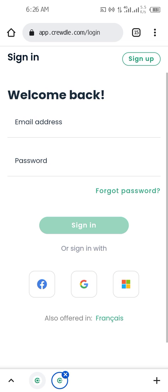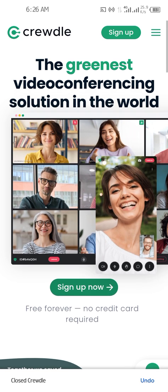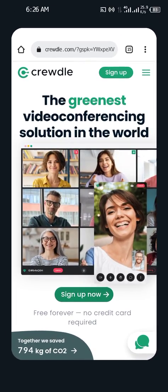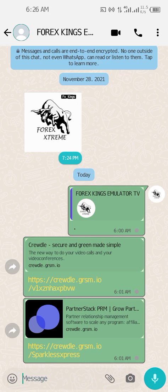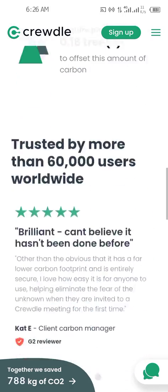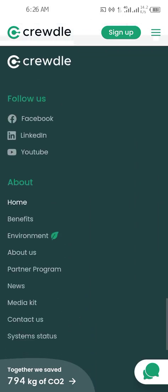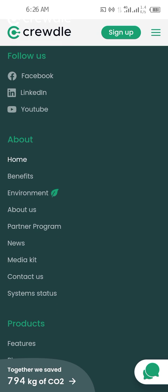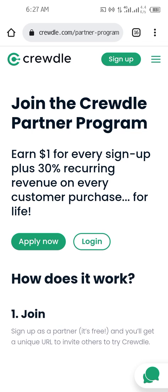Your email has been verified, so go back and continue. If you can't access it, go back to the original link you received and click on it again. It will show you the sign-in page — don't click on anything, scroll down. In the About section you will see Home, Benefits, Environment, About Us — locate where Partner Program is and click on it.